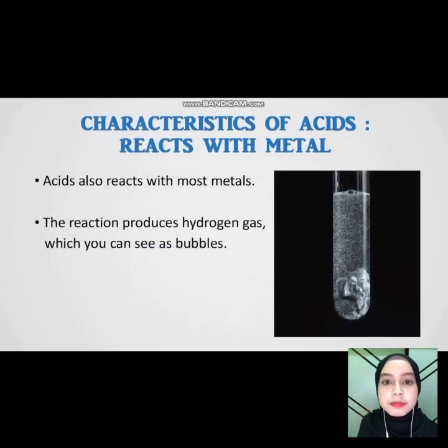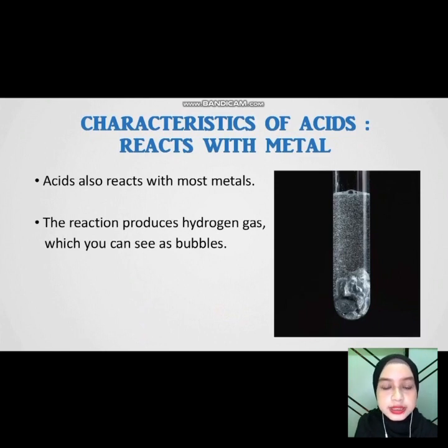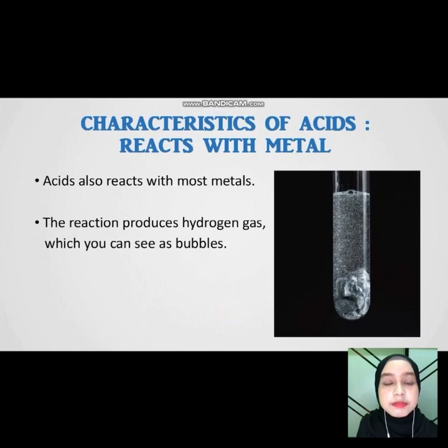React with metal. Acids also react with most metals. The reaction produces hydrogen gas, which you can see as bubbles.